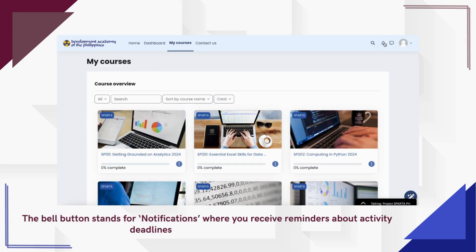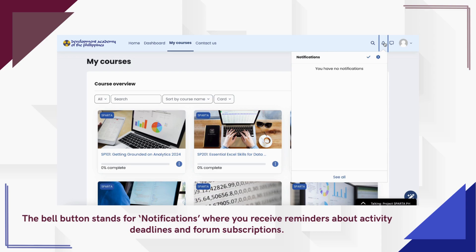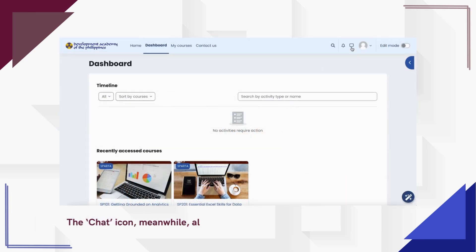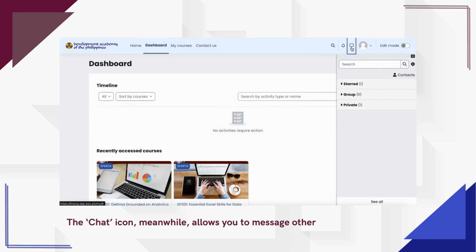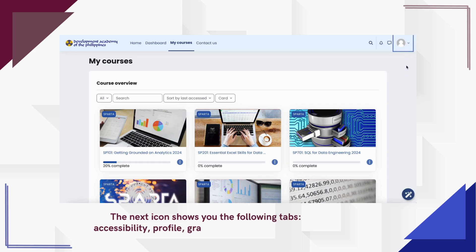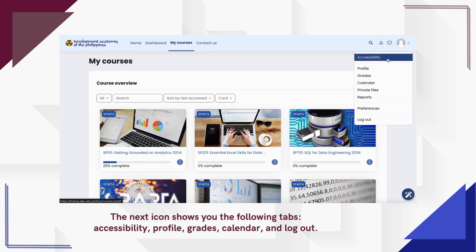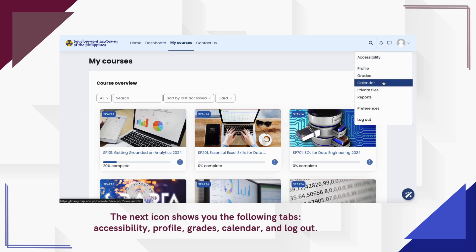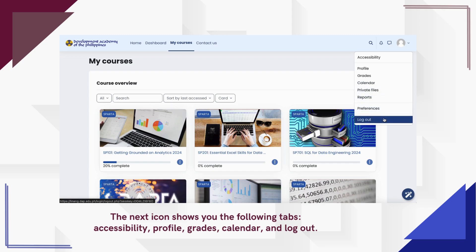The bell button stands for notifications, where you receive reminders about activity deadlines and forum subscriptions. The chat icon allows you to message other users. Clicking on the next icon shows you the following tabs: Accessibility, Profile, Grades, Calendar, and Logout.